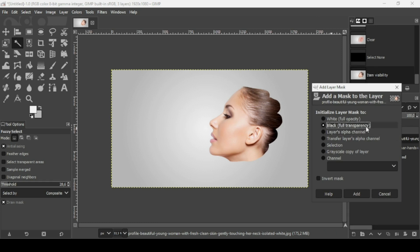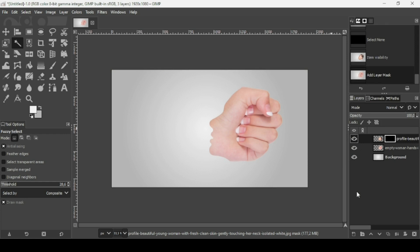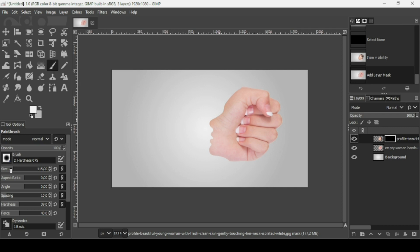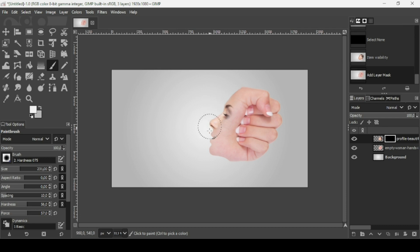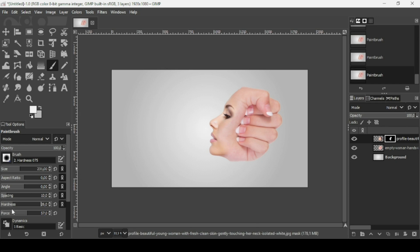Check Black (full transparency) for the layer mask and click Add. On the layer mask, black represents transparency and white represents opacity. To reveal the woman's face, paint with white. Make sure the foreground color is white, select the Paintbrush tool, increase the size and hardness a little bit, and paint to reveal the woman's face. Then reduce the hardness to blend the woman's face with the hand.